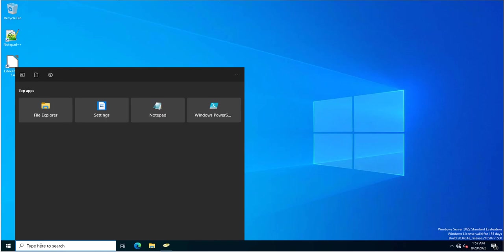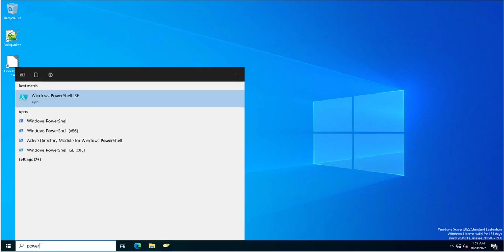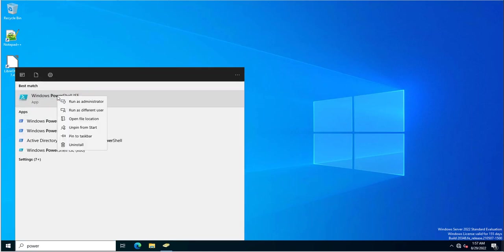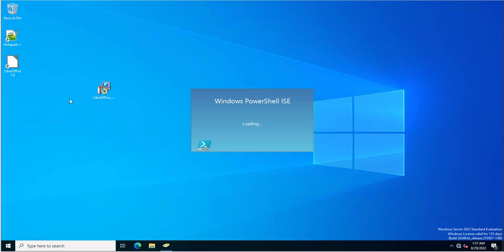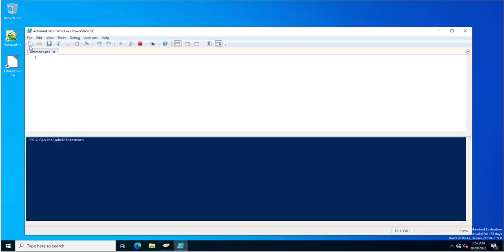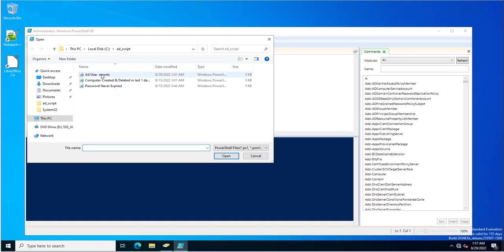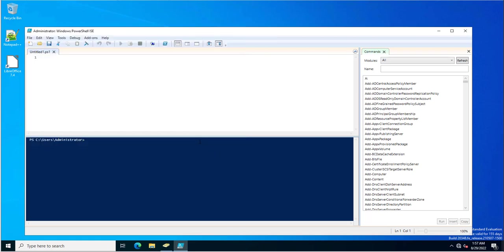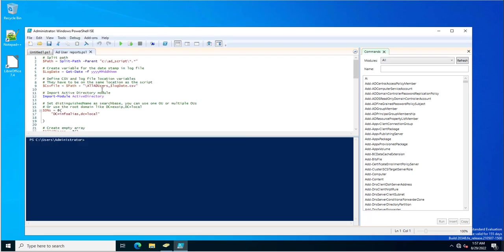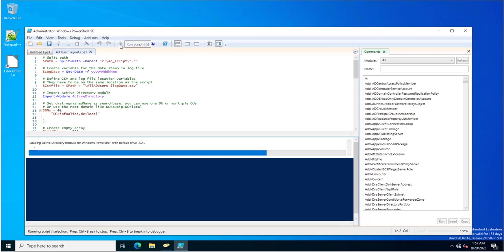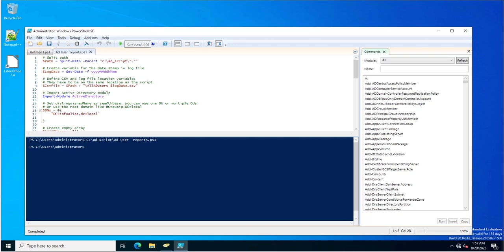Now we will go to our Active Directory environment and see how this PowerShell script works in the test environment. You can follow this PowerShell script for exporting users. I'm going to open the PowerShell script inside PowerShell ISE, executing it as Run as Administrator.